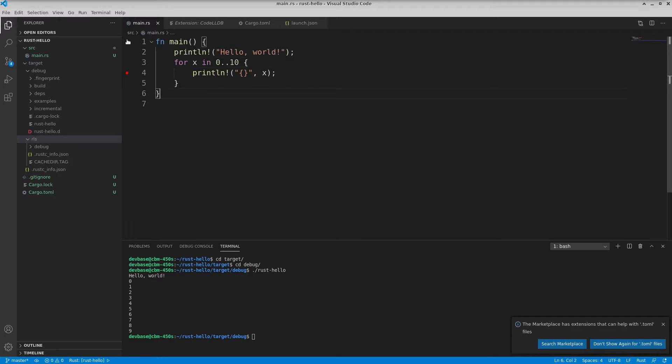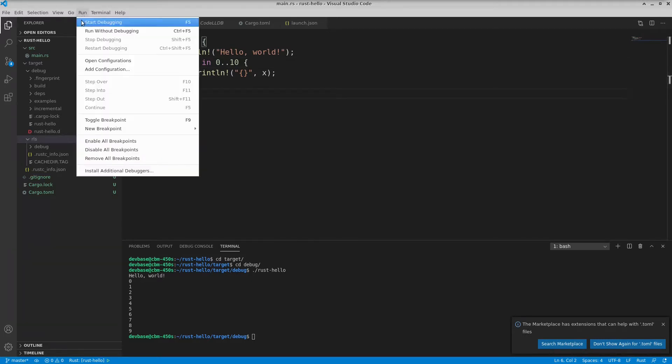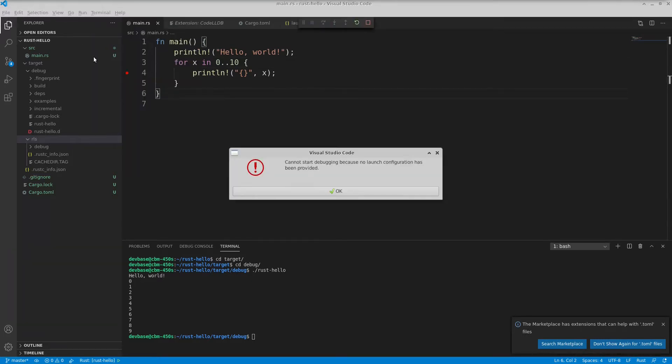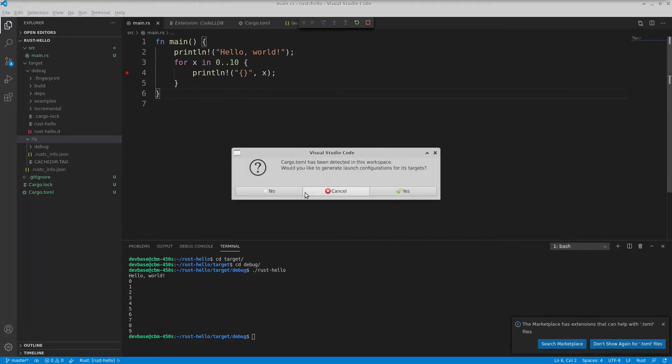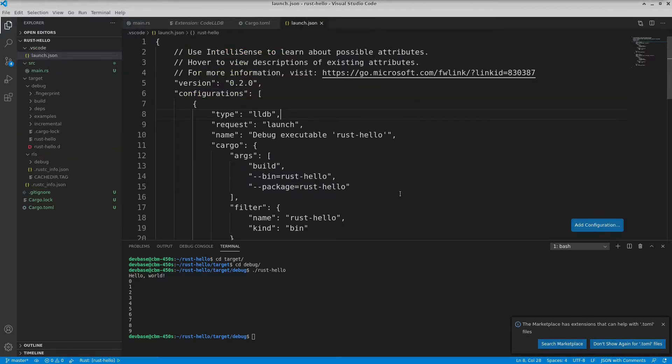So obviously, like in Visual Studio Code, we just go to Run Start Debugging. But it's going to say I can't start debugging because I have no launch configuration. That's fine. But then it says I see a cargo.toml file. Do you want me to set up a launch config? Yeah, that would be great. So I've got a launch config there.